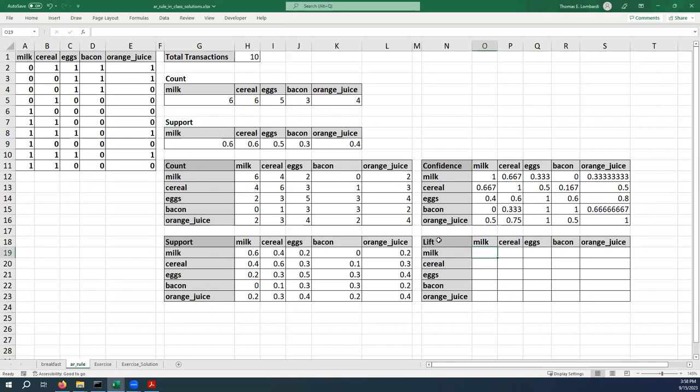Okay, in this video we are going to calculate lift. Just to remind everybody what lift is: lift is the support of purchasing two items together divided by the support of each item individually.